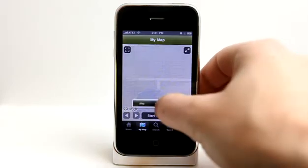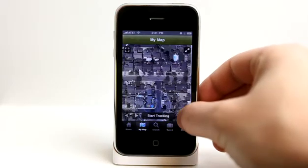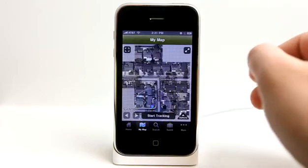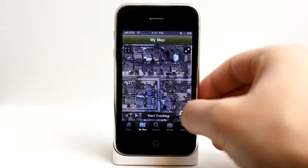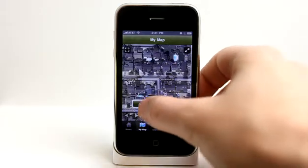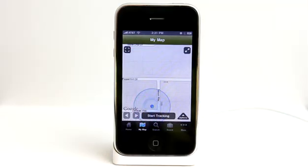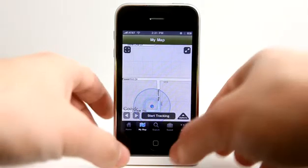I can view map, satellite, and hybrid mode as well. And that works out really well for following trips that other people have created.